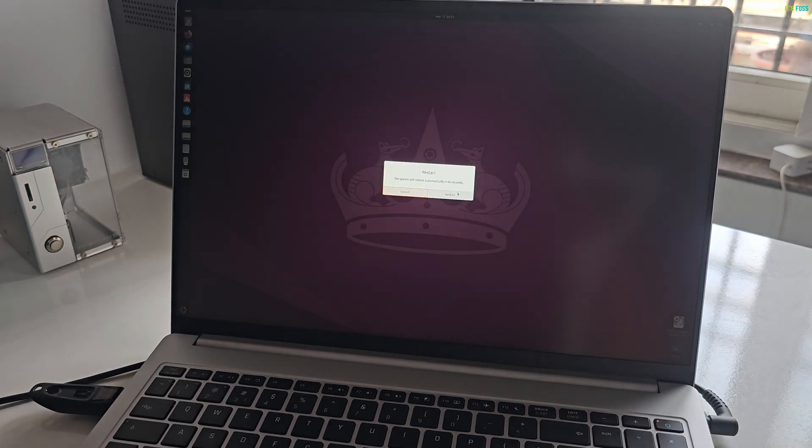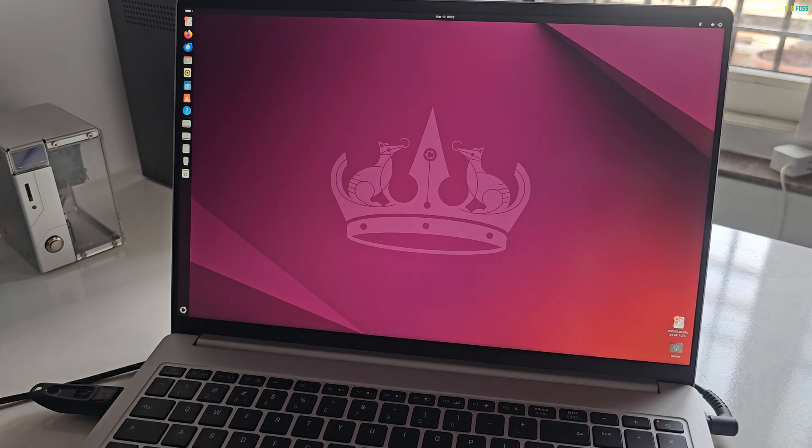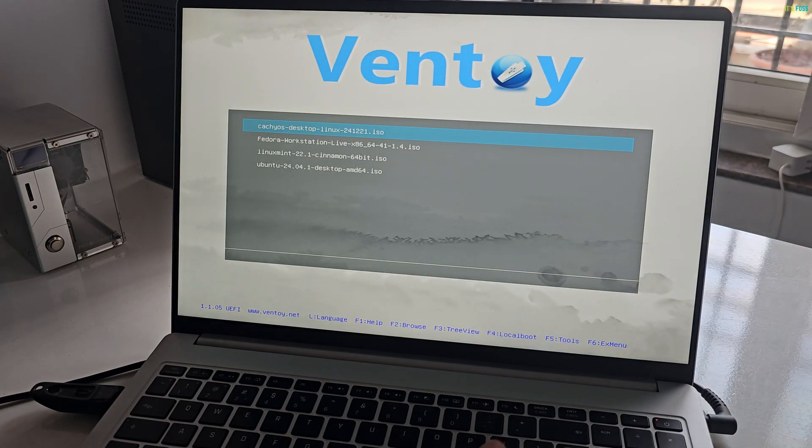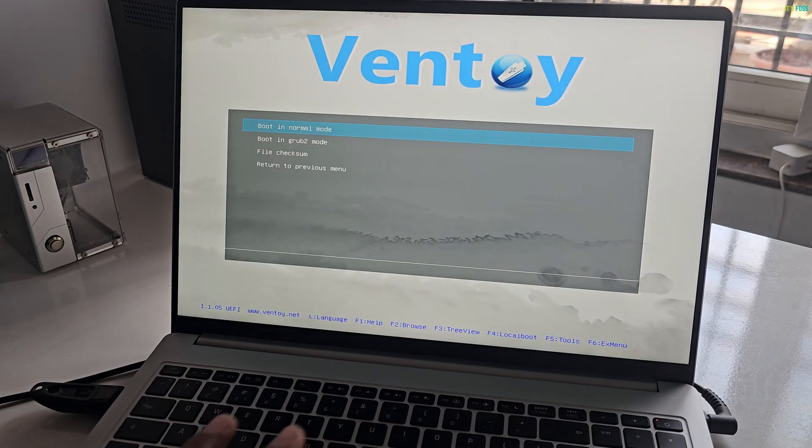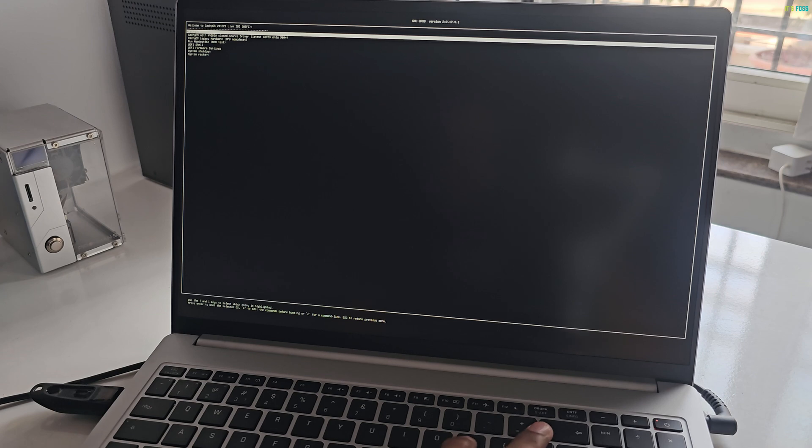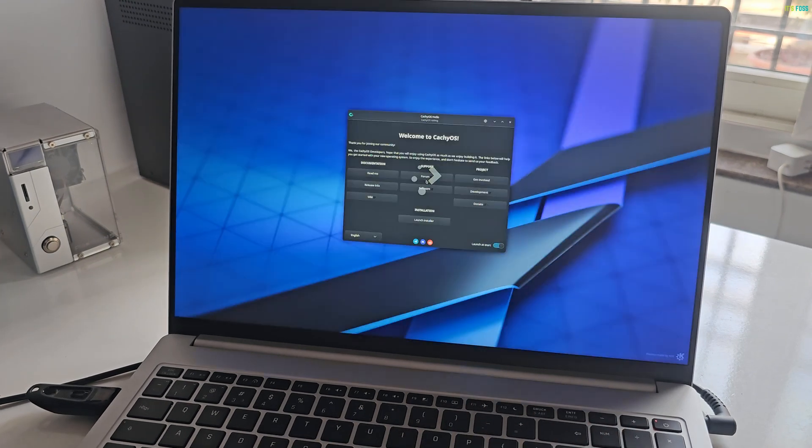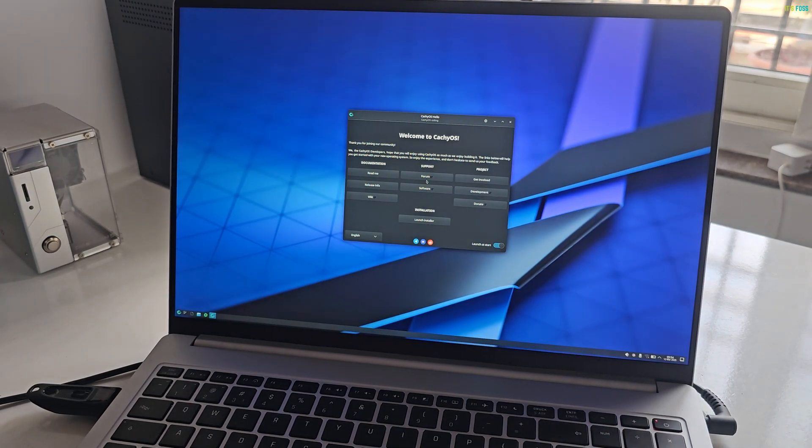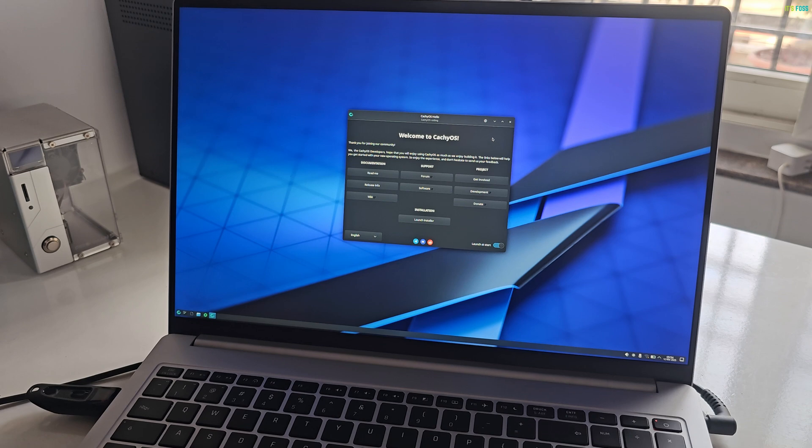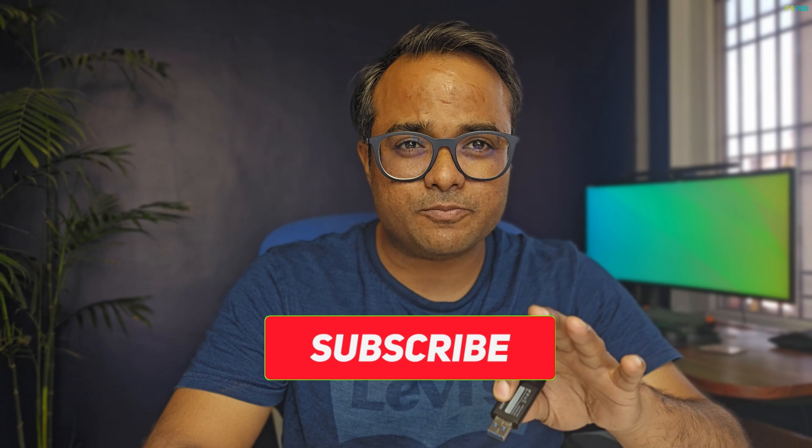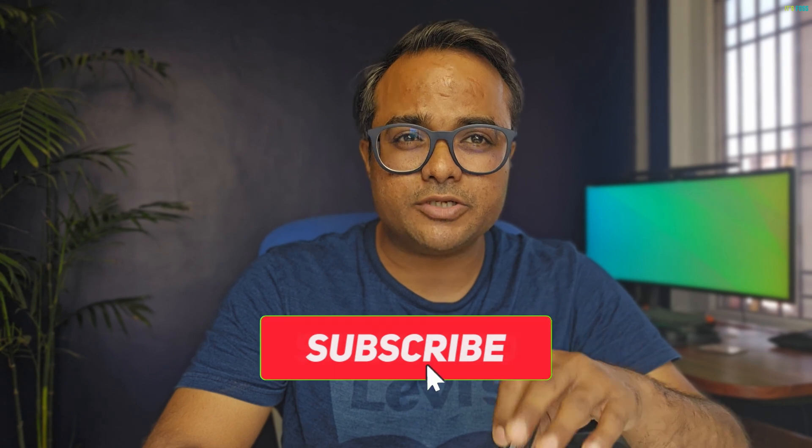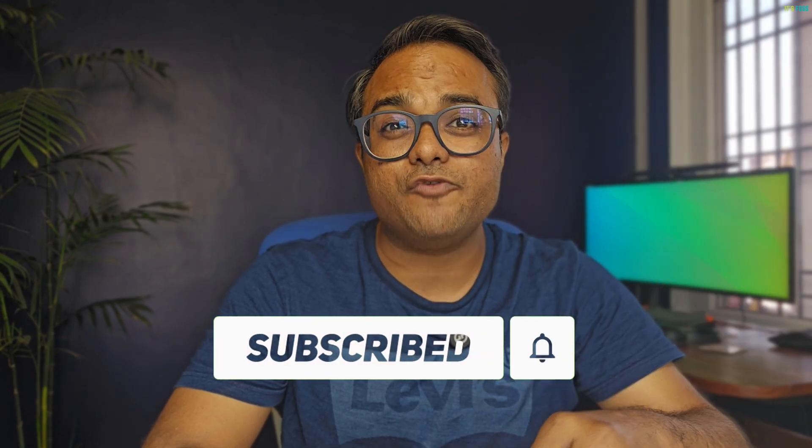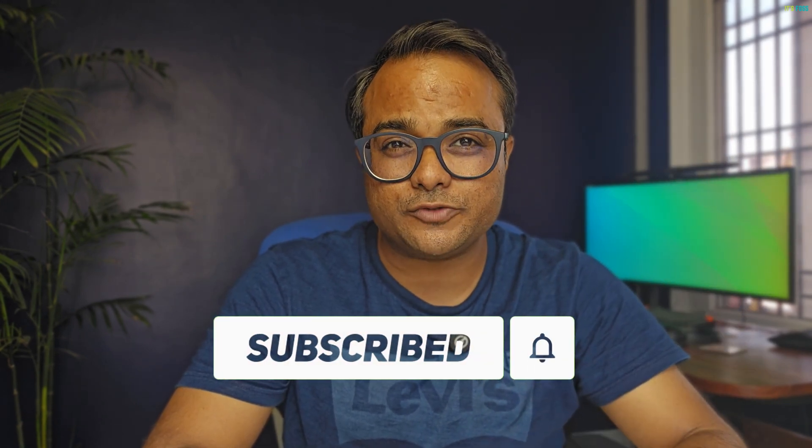And lastly we check the live session of CachyOS, my current favorite Linux distro. And it works too! Four live Linux distros in one USB, all thanks to Ventoy. Hope you find this video helpful. Give it a thumbs up—that's the simplest way to help us—and stay subscribed for more useful Linux tips. Bye for now.